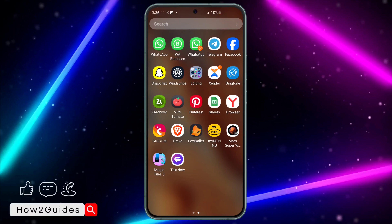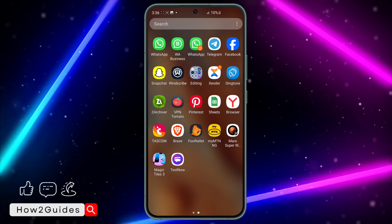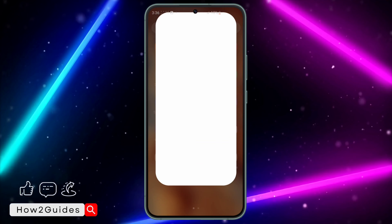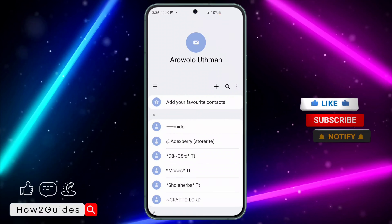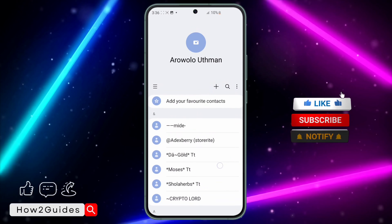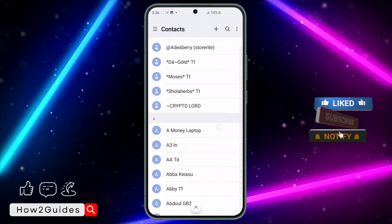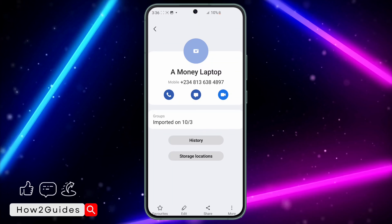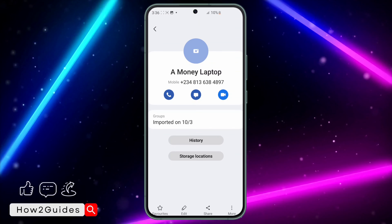Just look for the Contacts app on your phone and open it. Once you open it, select the contact that you want to create QR code for. Once you select the contact, click on the three dots right here and you're going to see the QR code option.